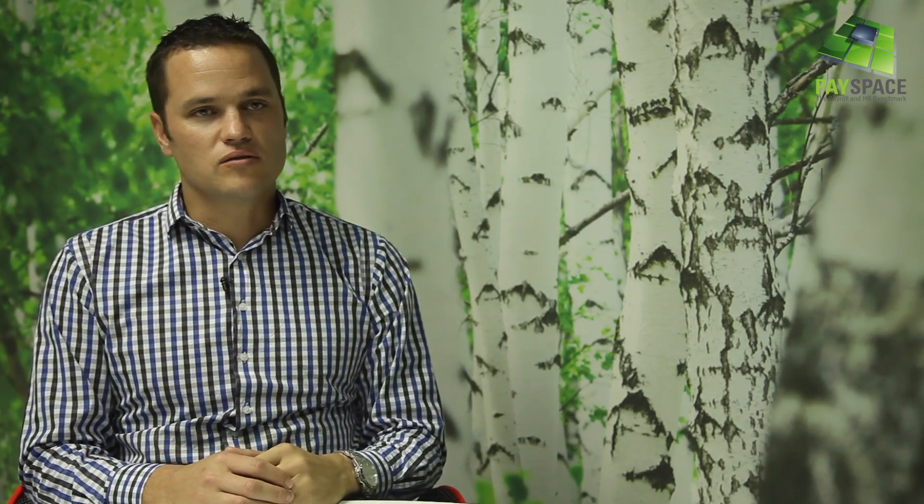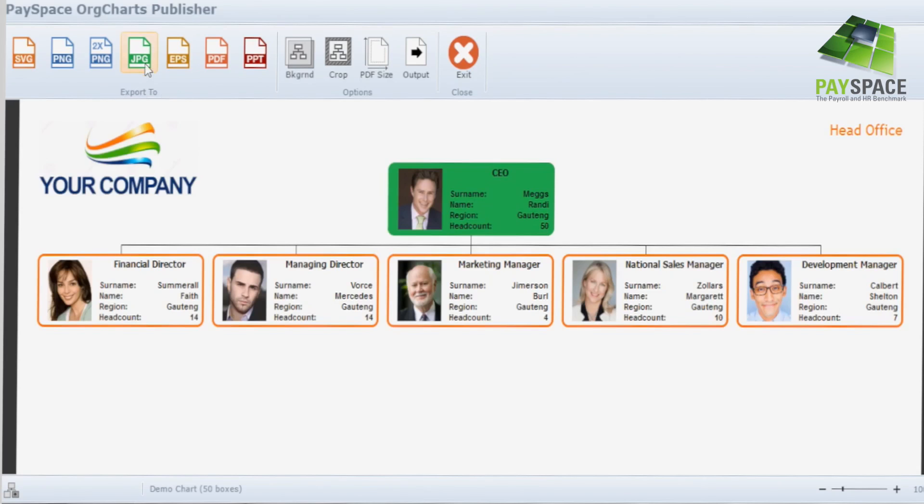There are a couple of standout features. The first is that you can have as many different read-only users as you like — it's not a restricted thing that sits only with the administrator or executives. The entire organisation can have access to this. Things like vacancies can be brought in with colour elements to have those situations stand out.